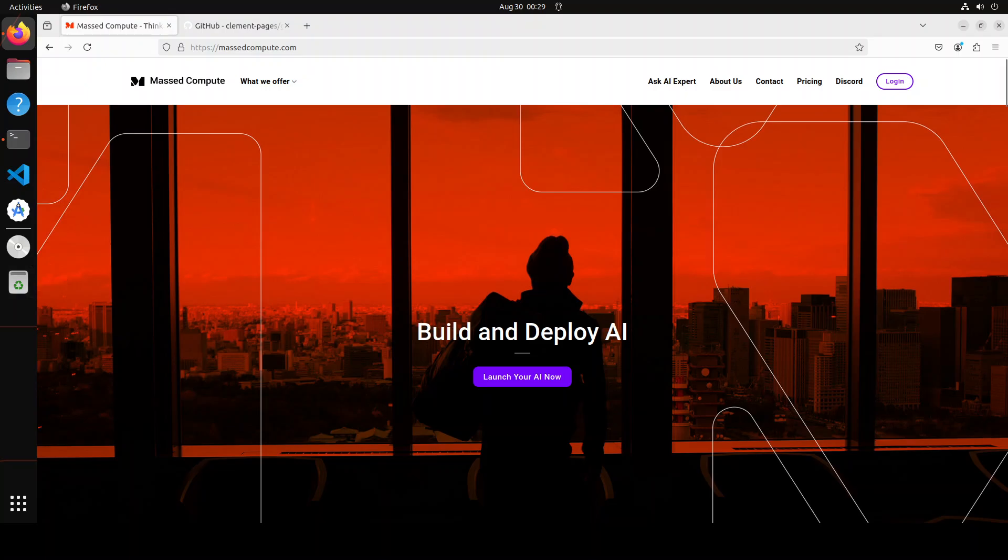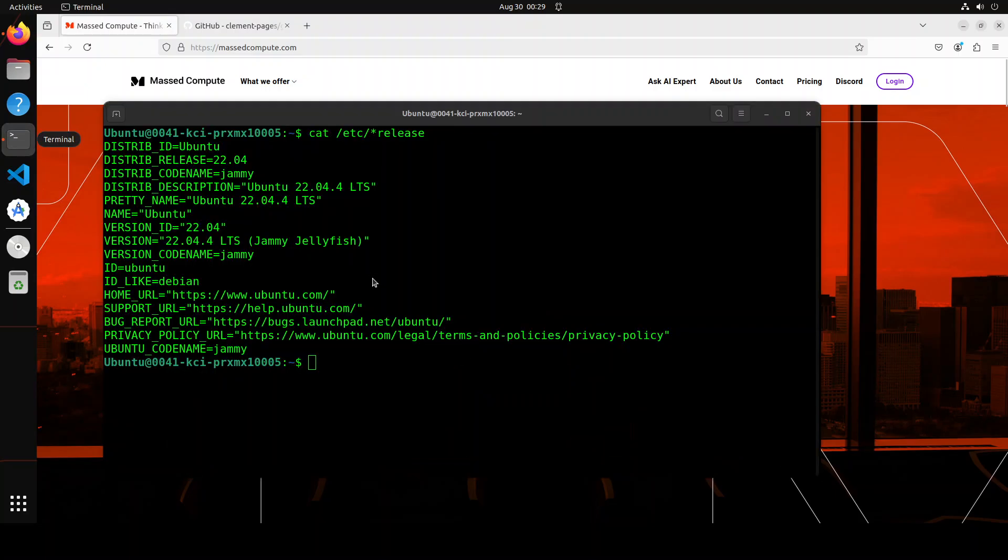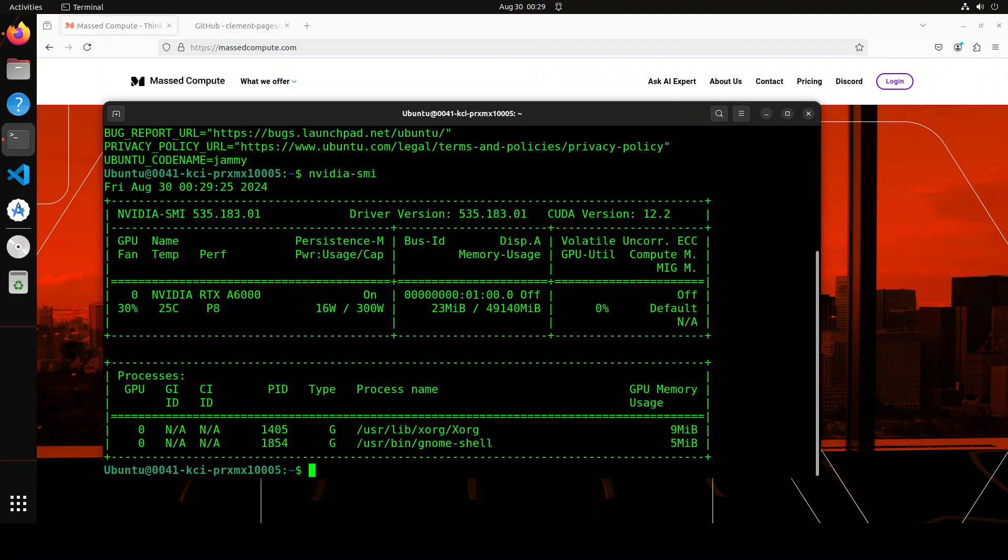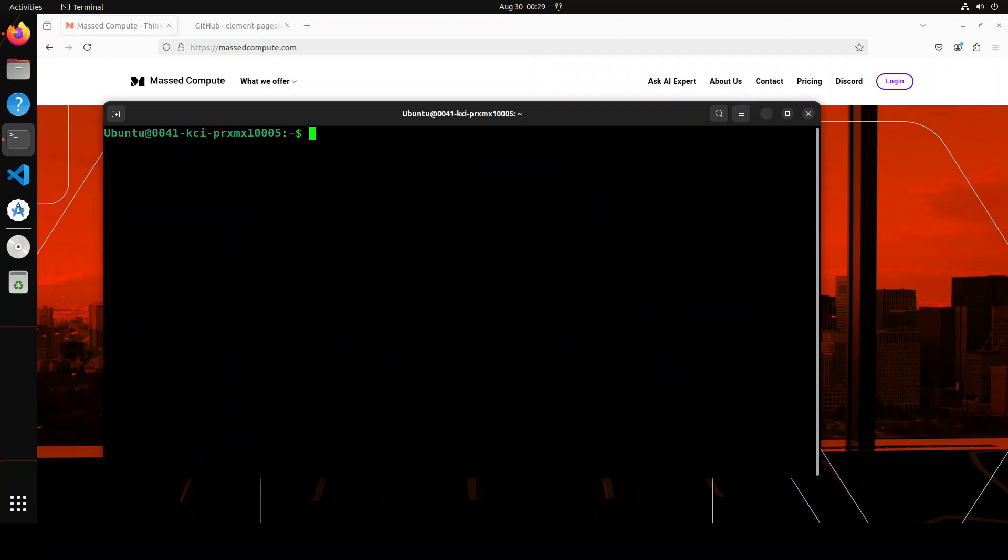This is my Ubuntu system where I'm running Ubuntu 22.04 and this is my GPU card, NVIDIA RTX A6000 with 48GB of VRAM. Let me clear the screen.